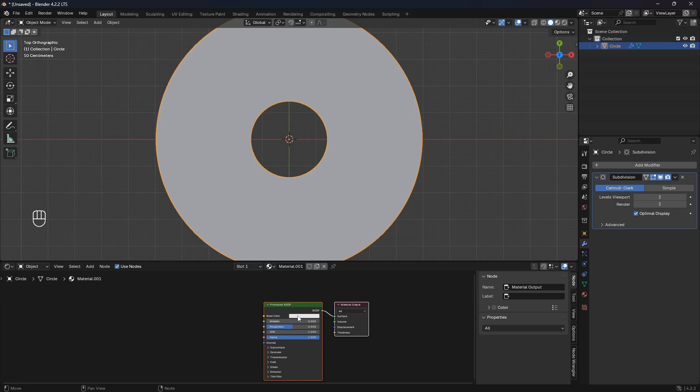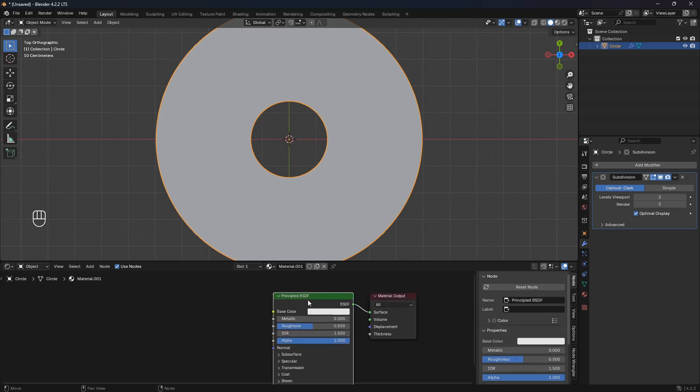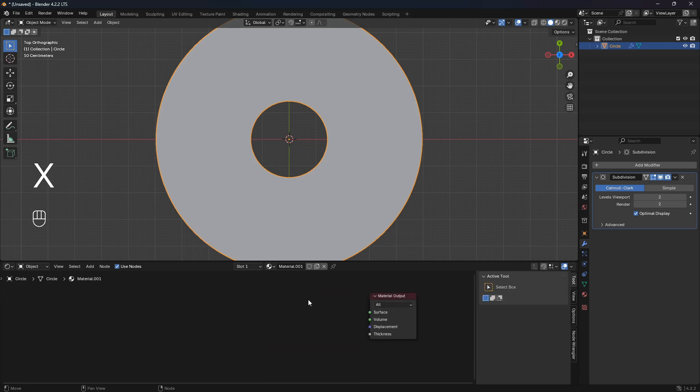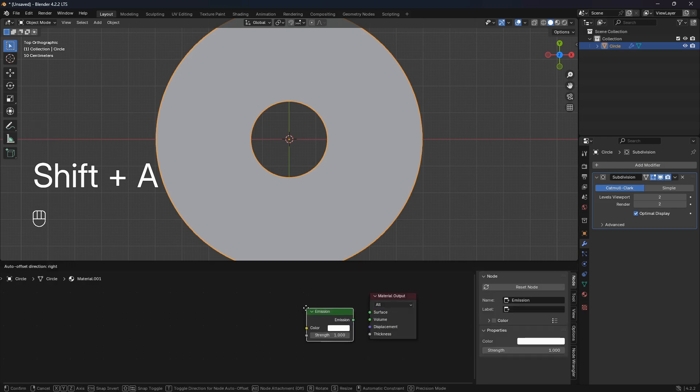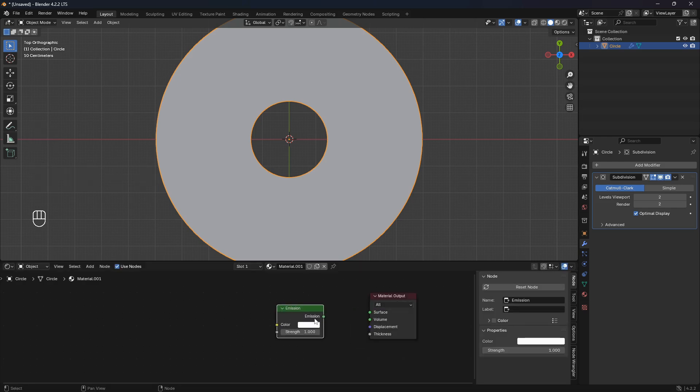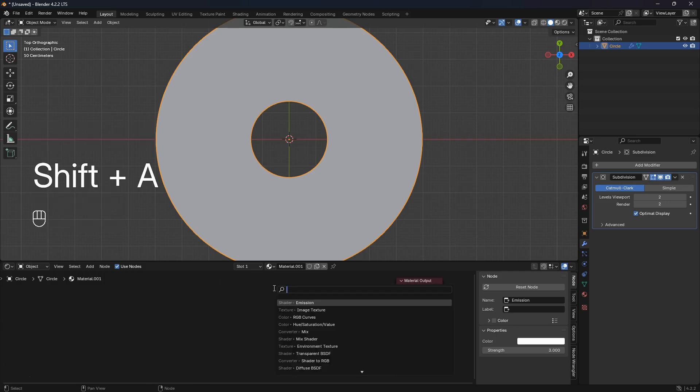The node setup is also going to be super easy. Just delete this Principled BSDF and we're going to bring in an Emission and connect this emission into the surface and set the strength to three.